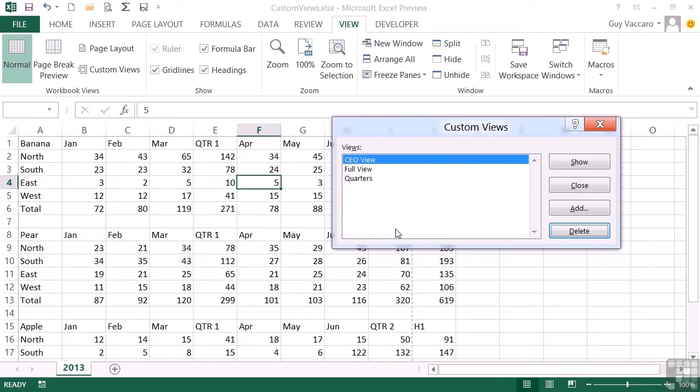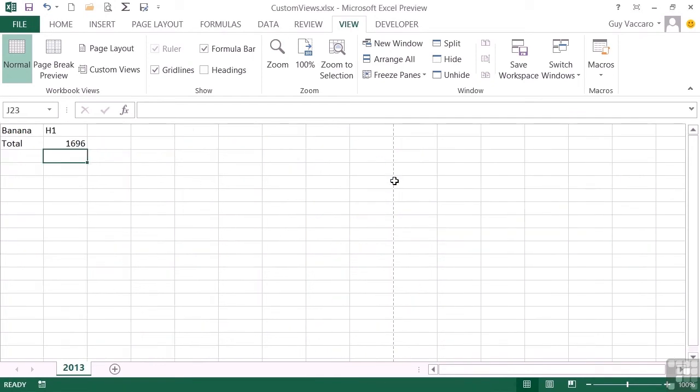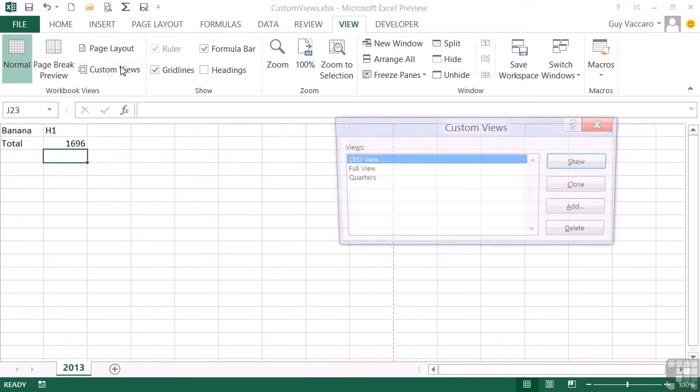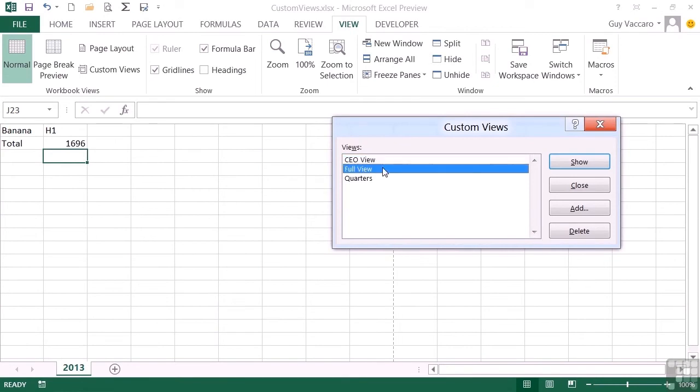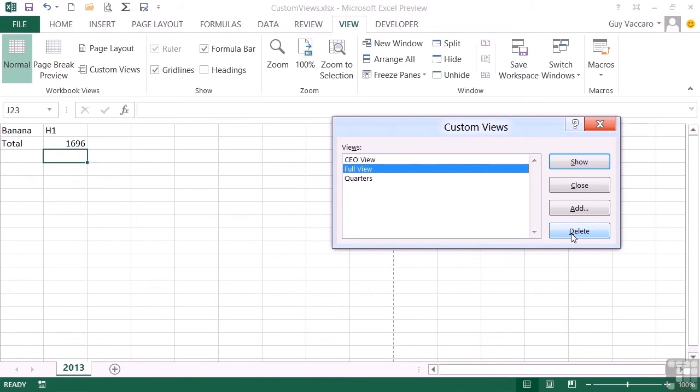For example, if I was looking at the CEO view, go to Custom Views and then delete the Full view, I would have no means of returning back to seeing everything other than manually unhiding all the columns and rows, going back into the options and turning back on the column headings, the row headings, and the outline symbols. So there would be a lot of work to do. You just have to be careful about which views you delete—it needs to be a view you definitely do not require anymore.